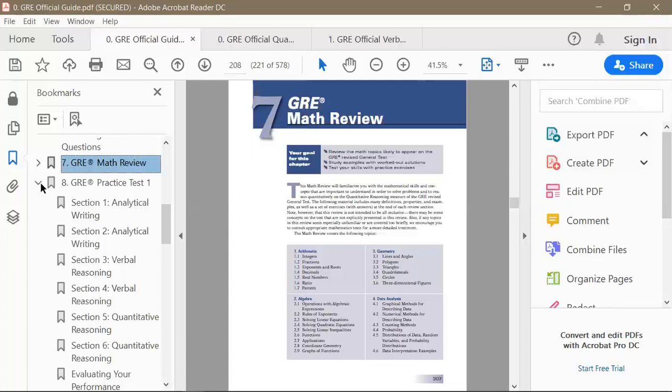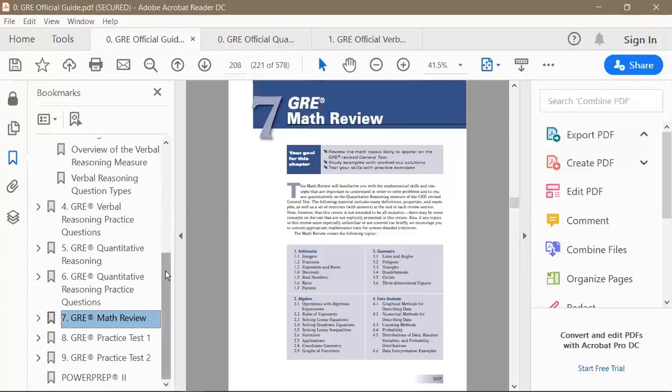The official guide also contains two full-length practice tests: chapter 8 is practice test one and chapter 9 is practice test two. ETS also provides two free full-length computer-based Power Prep tests, so in total you have two free computer-based tests and two paper-based tests included once you've purchased the official guide.